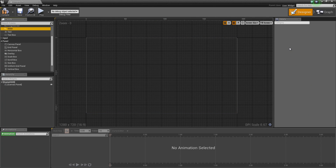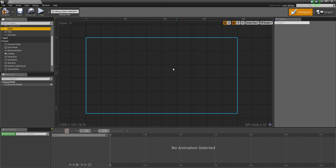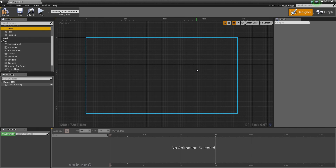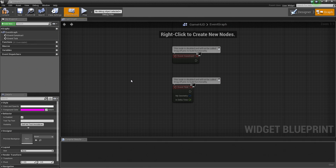On the far right, we have the Details panel which comes standard with pretty much any editor inside Unreal Engine 4. It allows you to change properties — for example, if you have a text widget, you can define the size, the color, the content. We are currently on the Designer tab for visual layout. If we hop over to the Graph tab, it looks very similar to the Blueprint interface — it is called a Widget Blueprint because you use the same node network for providing UI functionality.